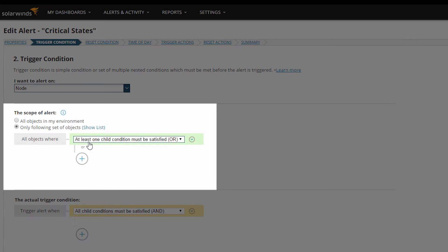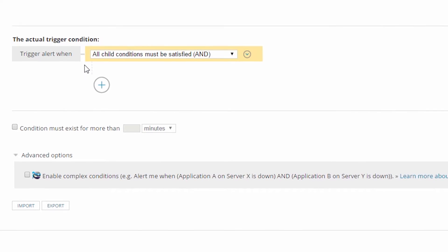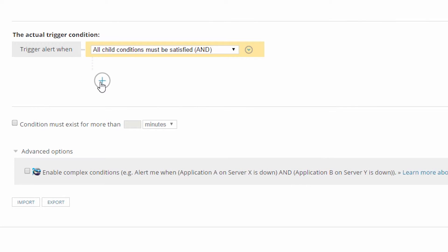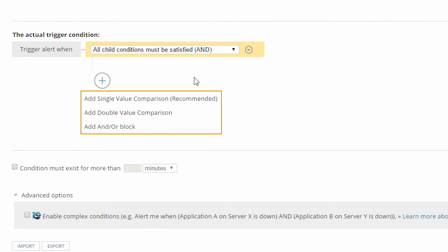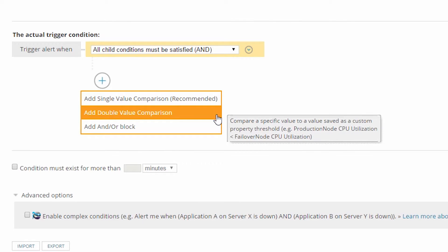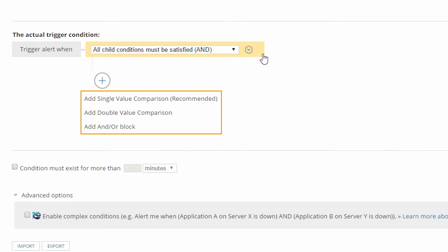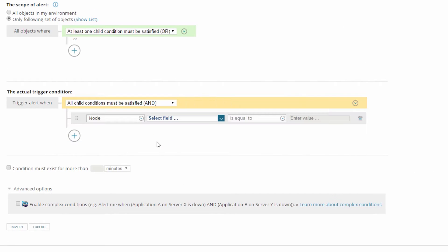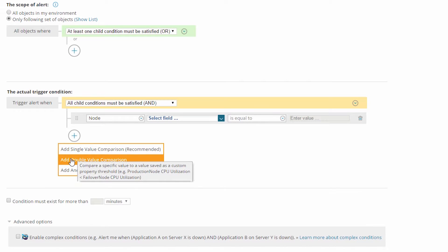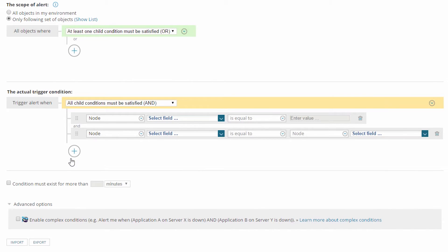The alert object type defaults to alerting on a node, which is what I want. The next section defines the alert scope, but I'm going to skip that for the moment and jump down to the trigger condition section — this is where I'll add my alert logic. When I click the plus at the bottom to add a new condition, there are three condition types: single value comparisons, double value comparisons, and AND/OR blocks. Double value comparisons are used when you want to compare one field to another field in the database, but I don't need that right now.